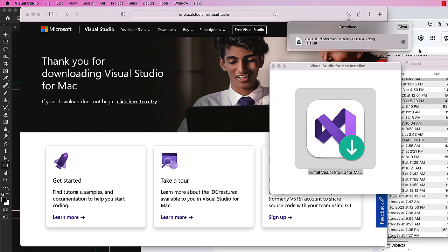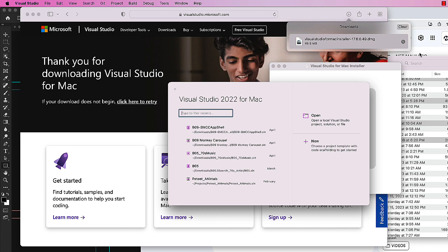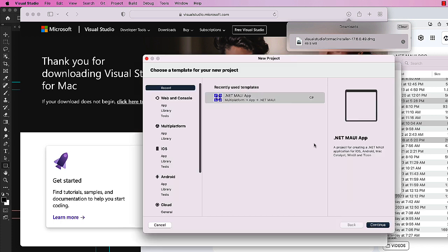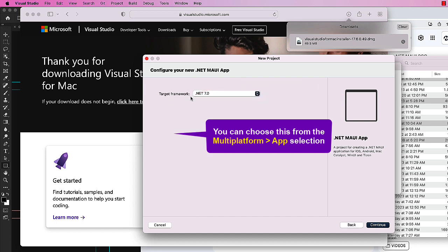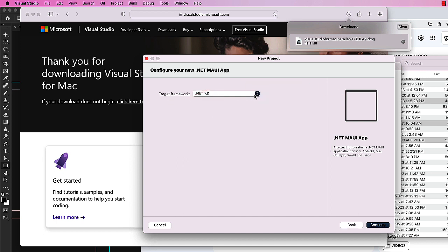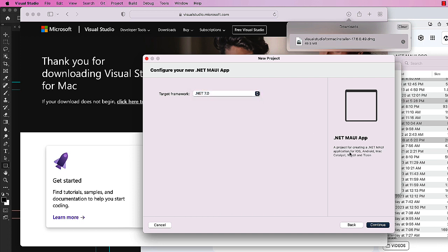Since I had the open when done installing checkbox selected, it will launch Visual Studio 2022 for Mac as soon as it's done installing. We're going to create a new application and choose a .NET MAUI app. We'll do .NET 7.0, although 6.0 is also available to us.